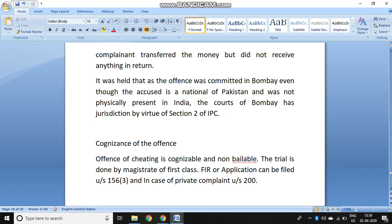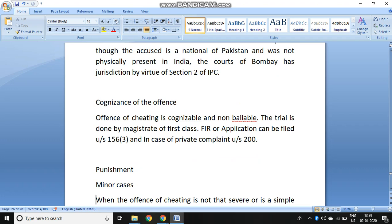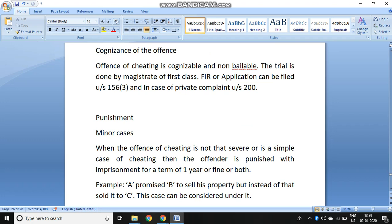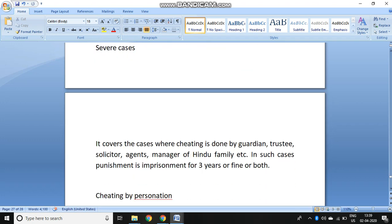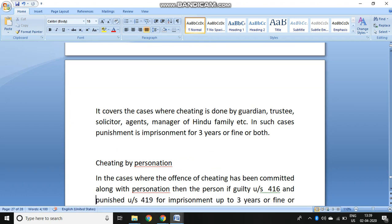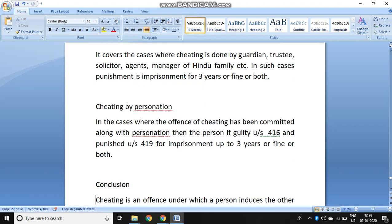The offense of cheating is cognizable, non-bailable, and an FIR is filed in these kinds of complaints. There are certain minor cases of cheating where the imprisonment is just one year — where the cheating is not very severe. However, in very severe cases, such as cheating done by a guardian or trustee in a Hindu family, the imprisonment can extend to three years or both. In cases of cheating by personation also, the punishment extends up to three years.